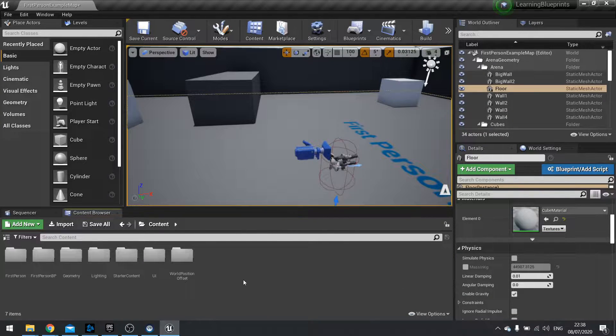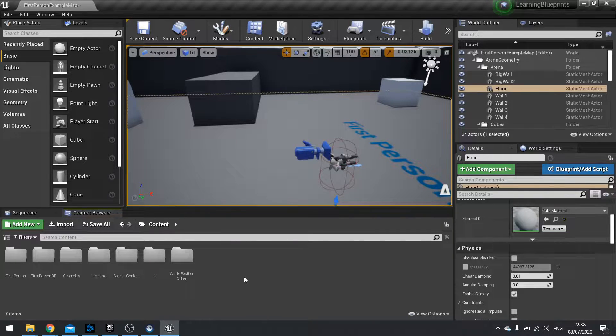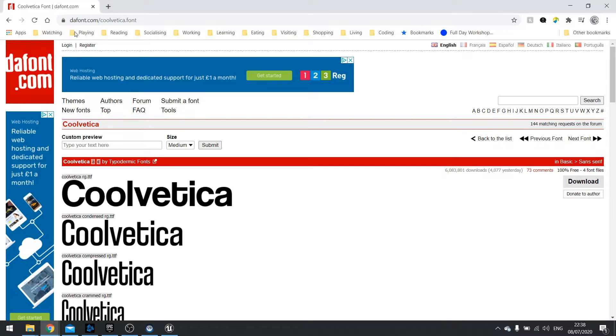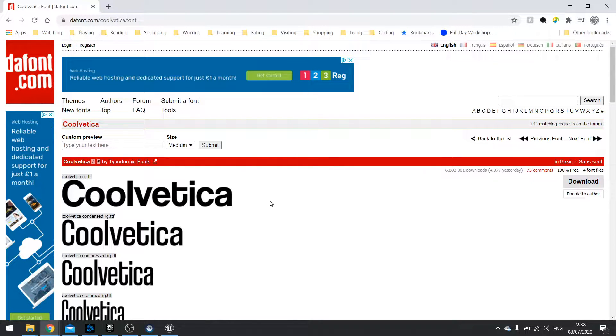So first of all you need a font. You can find these all over the internet. I personally use deffont.com so I've gone ahead and downloaded this cool Vedica font. Once you get it downloaded you get a zip file. You want to unzip that ready to import it into Unreal.